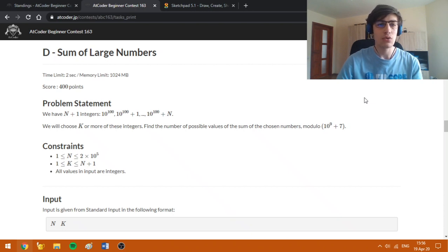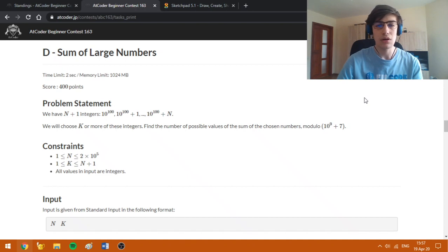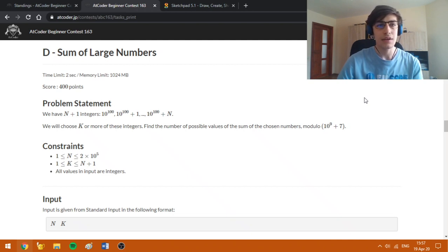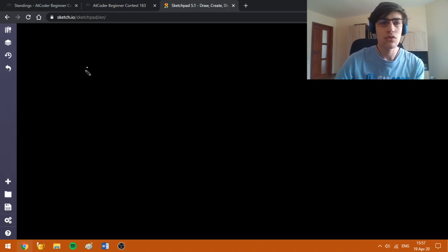Problem D: we have n plus 1 integers ranging from 10^100 to 10^100 plus n, and we will choose k or more of these integers and we need to find the number of possible values of the sum. Since each integer is of type 10^100 plus something, this means that we can separate the problem for each length of the chosen array. Now I'm going to write for some n, let's say n equal to 4.